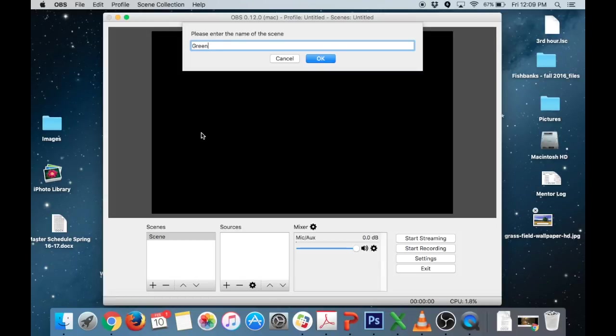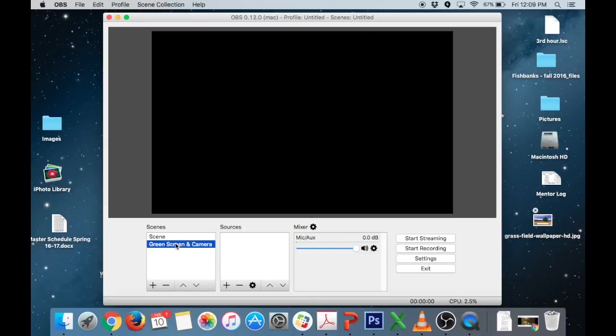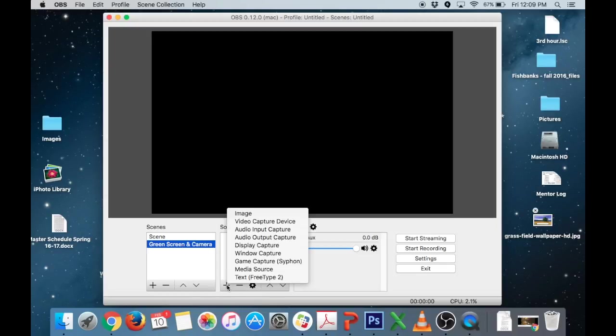So we'll call this green screen and camera. You can call it whatever you want. You can just even edit the one on scene here but once you have your scene selected this is kind of the preset and now we can add sources and if we close the program these will stay.